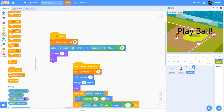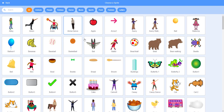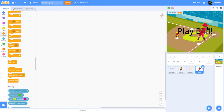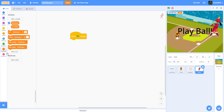We also have to work on the next piece of code which is from the batter. When the green flag is clicked, it'll set score to zero — we're going to use a variable for that.